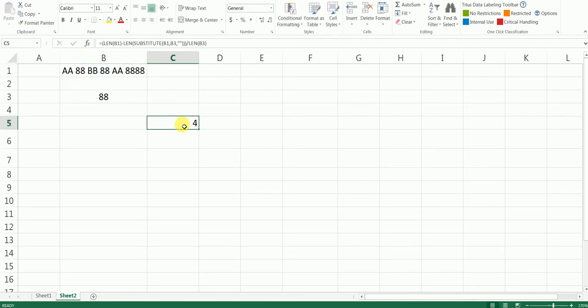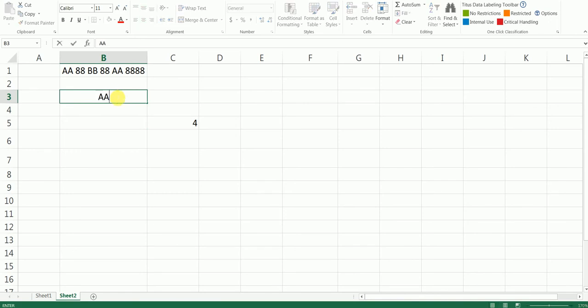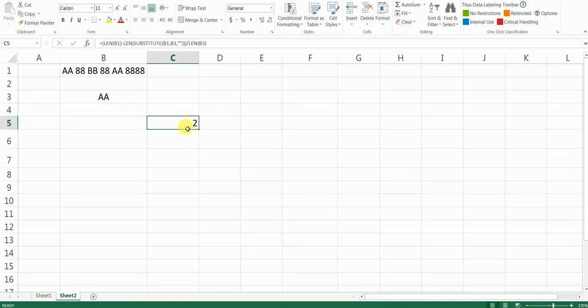And let's say you want to count how many times A is repeating, just change the value here and you will have the answer right here. In this particular formula, I hope this video has helped you. If this video has helped you, please hit the subscribe button and I'll be posting more videos like this. Thank you for watching.